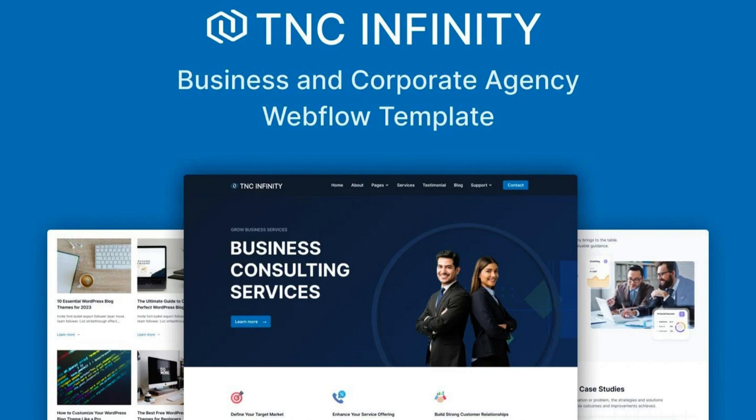This template is a complete corporate web solution and helps you differentiate your business. Whether you are a startup, a small business, or an established enterprise, TNC Infinity has you covered.